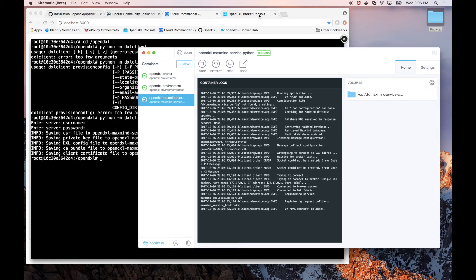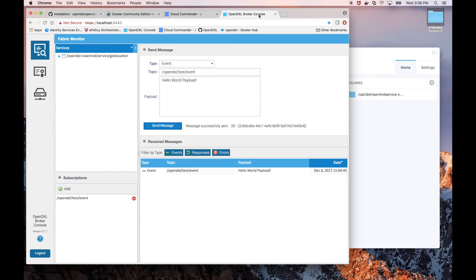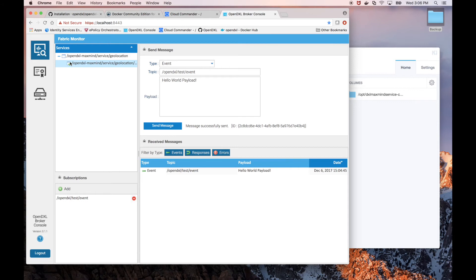Now let's return to our OpenDXL console and send it a request. In the upper left Services pane, we can see our new MaxMine service has appeared. If we expand it, we can see all the request topics that it's servicing, in this case only one. If we click on that request topic, it will populate that information into our send message pane, so that we only need to provide the payload.